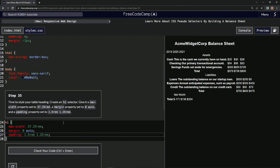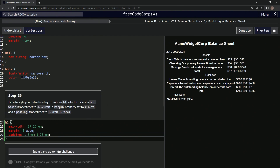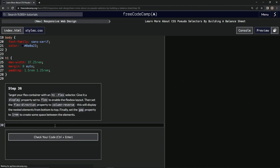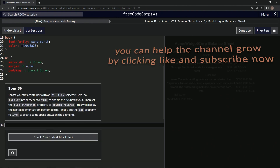Now it looks like this — let's check it, looks good, and submit it. We're on to step 36 and we'll see you next time.